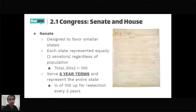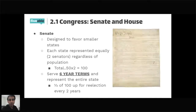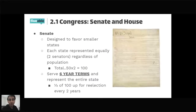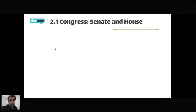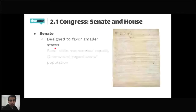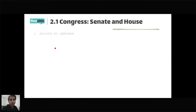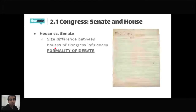The reason a third of senators are up for re-election every two years is to stagger them out. If all 100 senators were elected at once and then all voted out six years later, you'd have an entirely new group with no senior members or established ranking in the Senate. The size difference between the houses also influences the formality of debate.